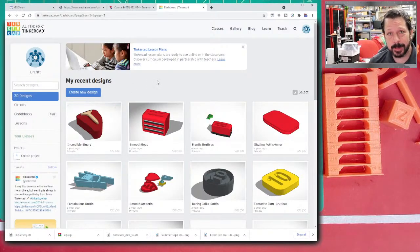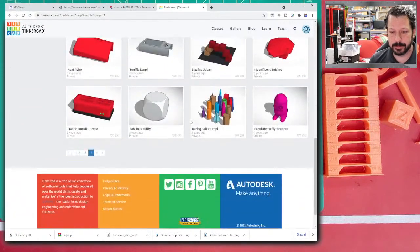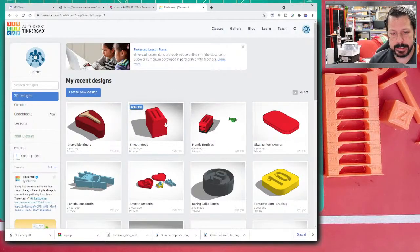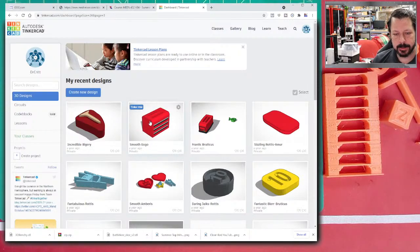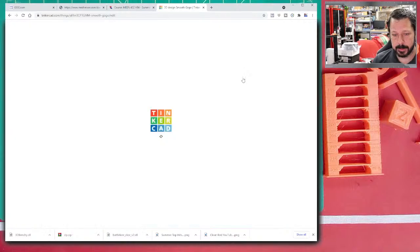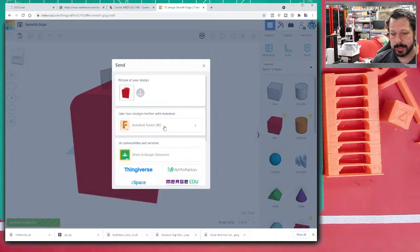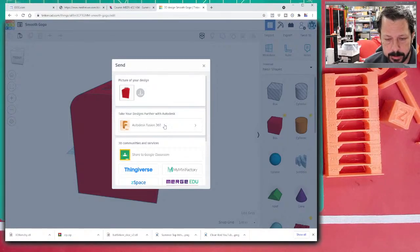TinkerCAD runs in your browser — no download needed. That's tinkercad.com. You do need a free account to log in because it stores all the files you create. It also has the ability, since it's an Autodesk product, to send models directly to Autodesk Fusion 360, so you can start something in TinkerCAD and finish it in Fusion 360.